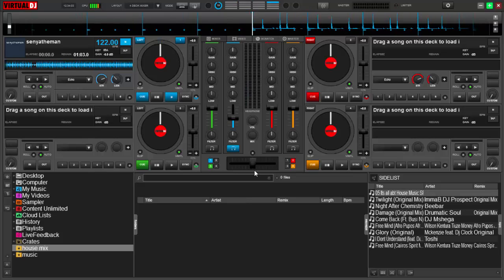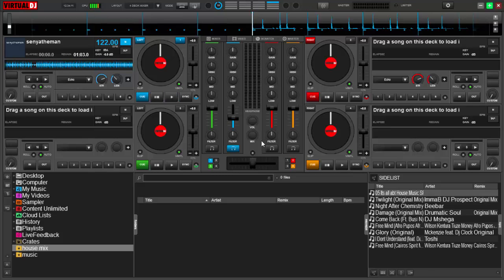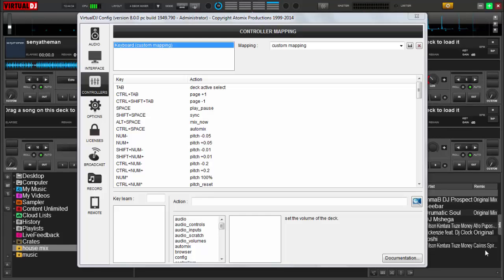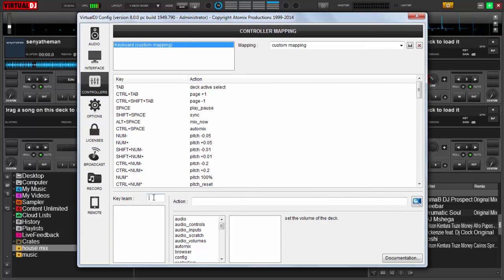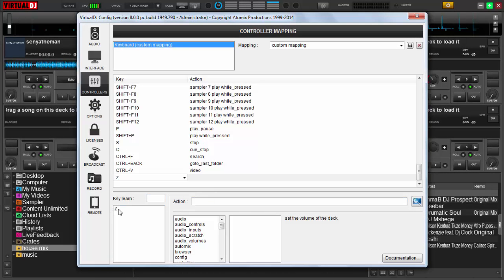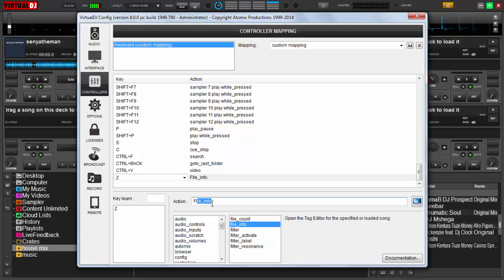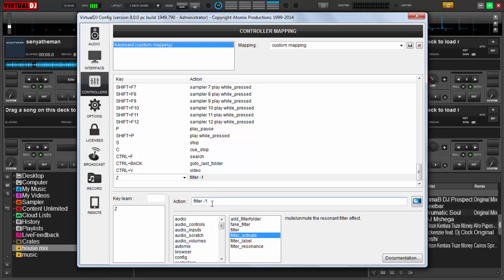Now let's move to our next video where I will be mapping the filter controls to our keyboard. Okay, we are done with the volume. Now let's map our filter. I'm going to use the keys Z, X, A, and D to map my filter. So let's start with Z, and I'm going to map that to filter minus one percent.